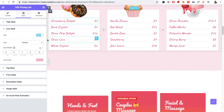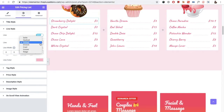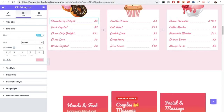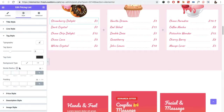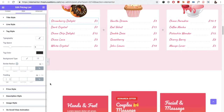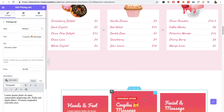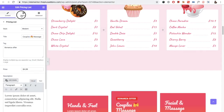Then you have the line style — you can select any kind of line such as dotted, dashed, or others. You also have line width and line color. Then you have the tag styles, which include options for typography, tag spacing, tag color, background type, and border radius.